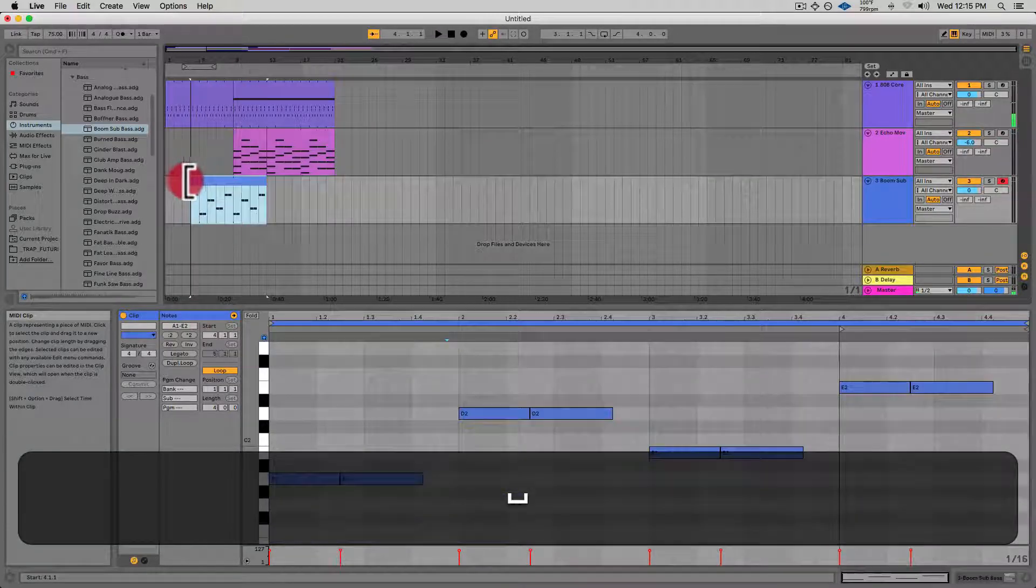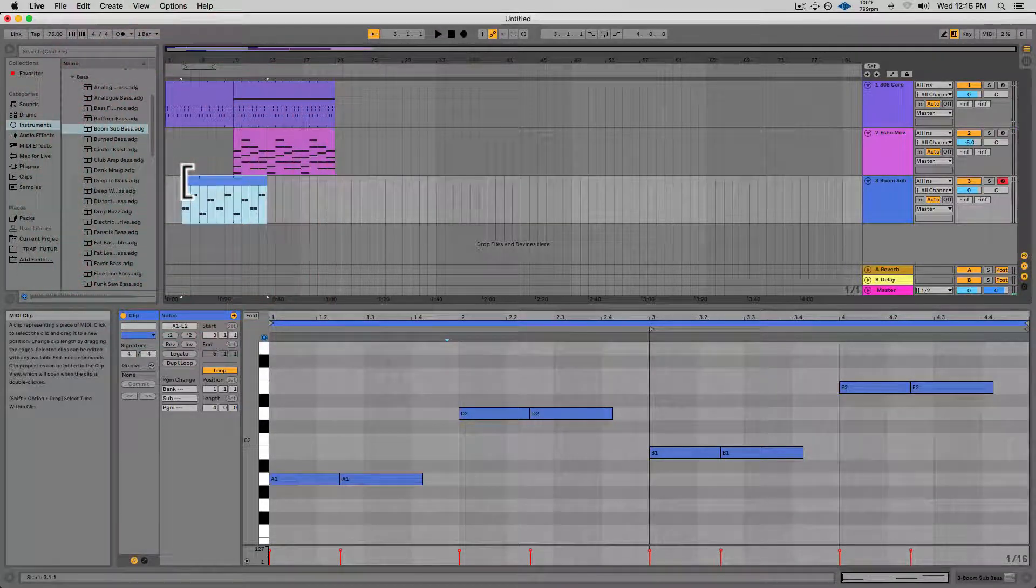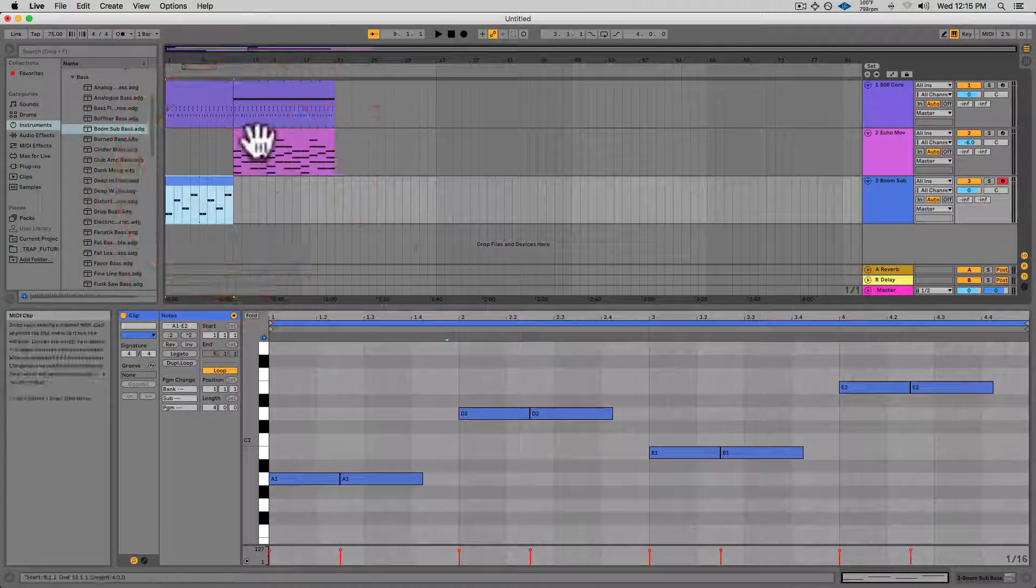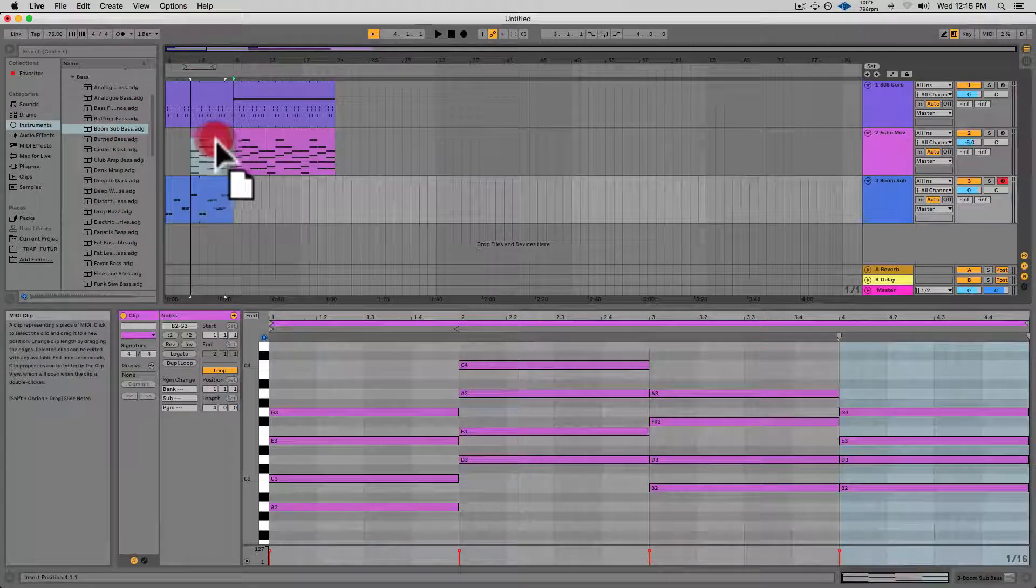And actually I think I want the bassline to drop in right at the beginning, and the chords to kind of drop in a little bit earlier as well.